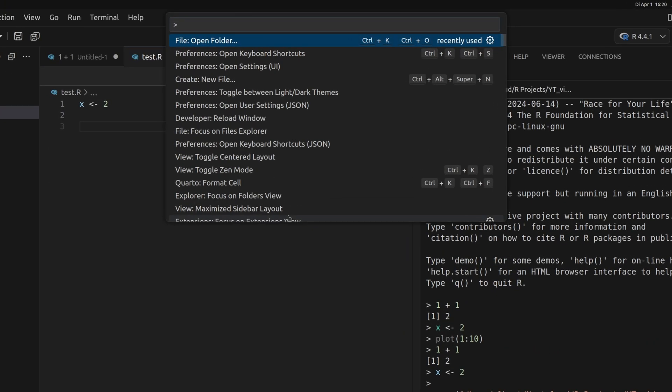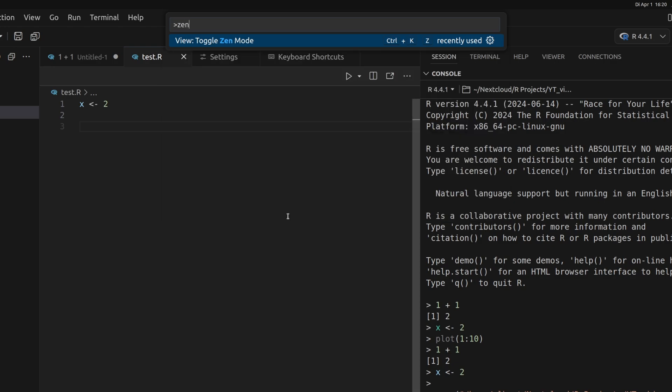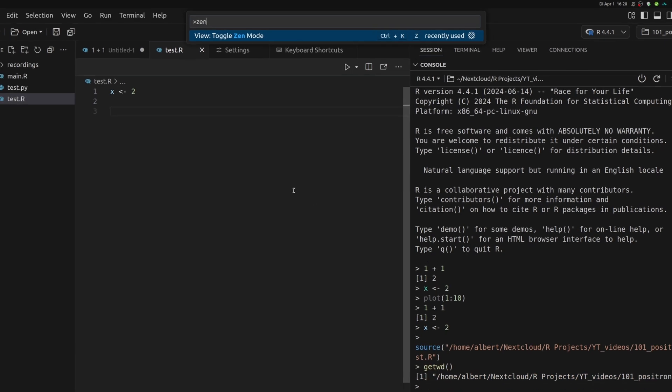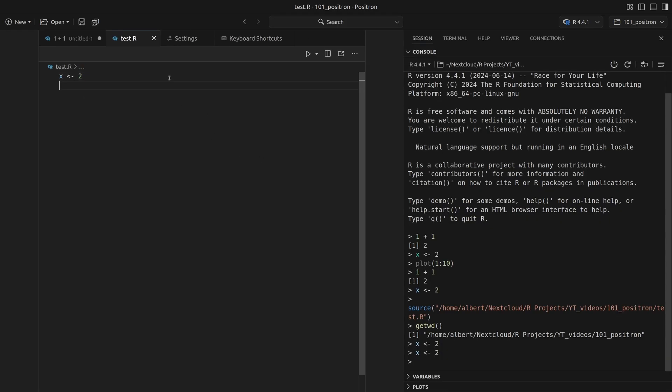If you do control shift P and then look for Zen mode, you can toggle the Zen mode. Here you see that lots of the UI was minimized or disappeared so that I can focus solely on the code. But don't worry, your console is still there. If I do control enter on this line of code, you'd see that the console immediately pops up and shows me what I've done.